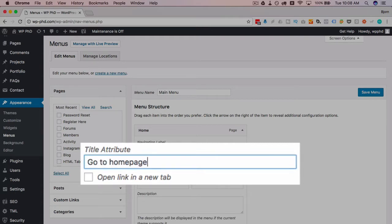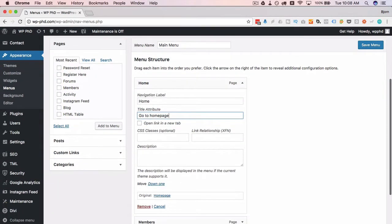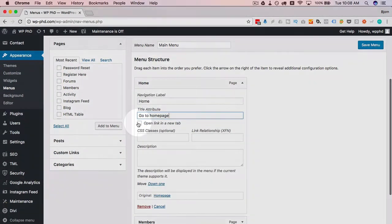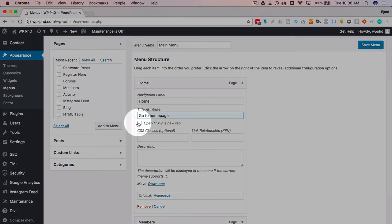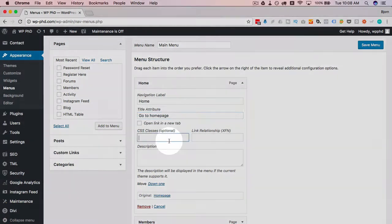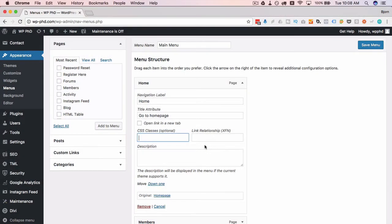Click this box to open a new tab - pretty self-explanatory. CSS classes allow you to add a class to just that menu link so you can style it differently from the others if you want to.